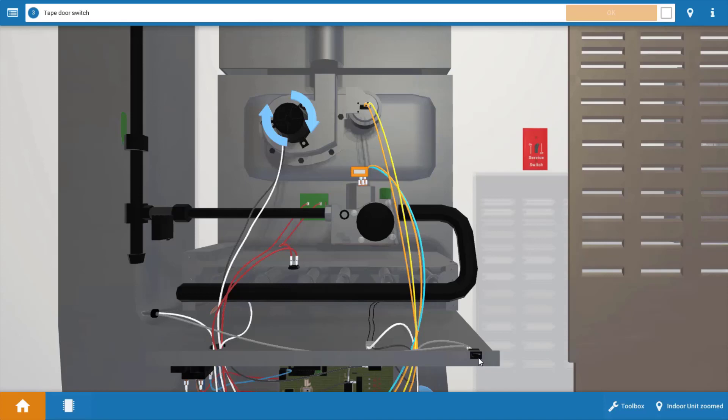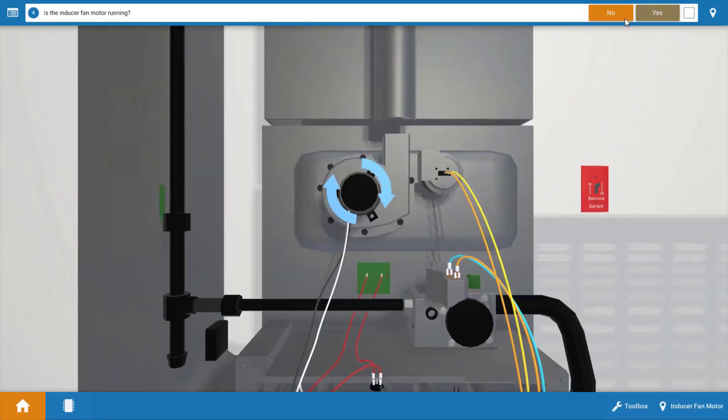So it's going to be necessary to tape this door switch in. If we click on this little orange rectangle here, that will place a piece of tape over the door switch, ensuring that its contacts are closed. Again, click OK on the procedure guide.